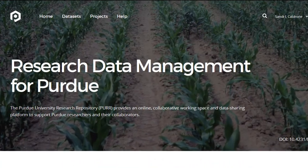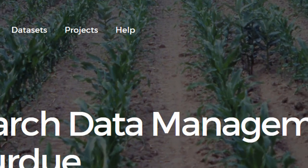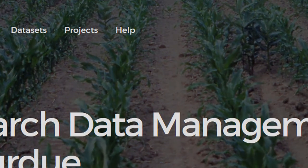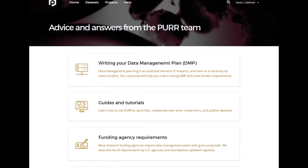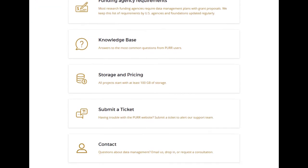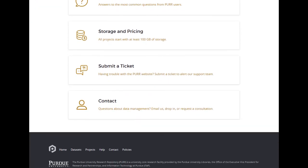Want to learn more? Check out the Help section of our website or contact us at purr.purdue.edu.